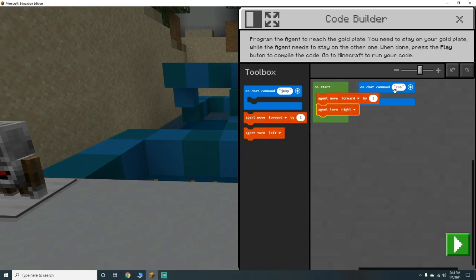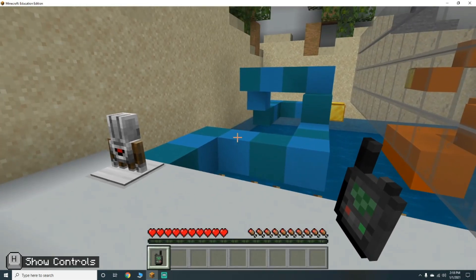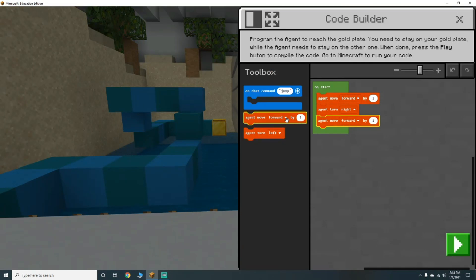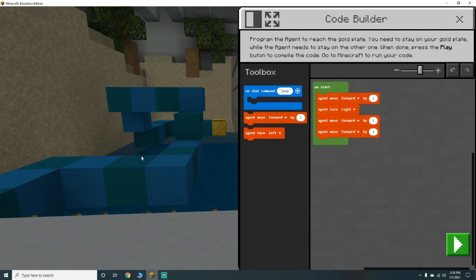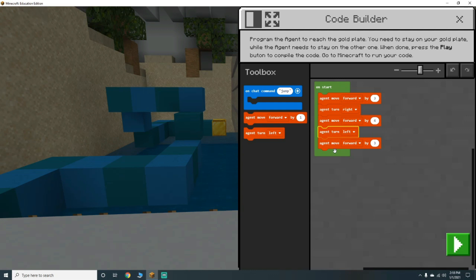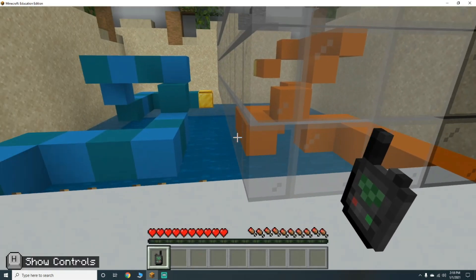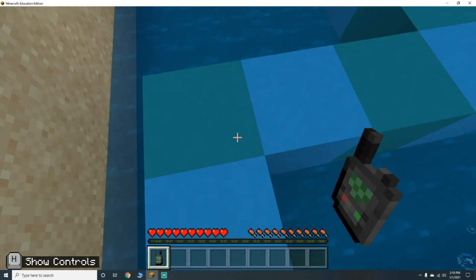We're going to have him move forward by three, turn right by four, then move forward by four, then agent turn left, agent move forward. Let's see how many steps it's going to be - he's going to move forward by three, then forward by four.